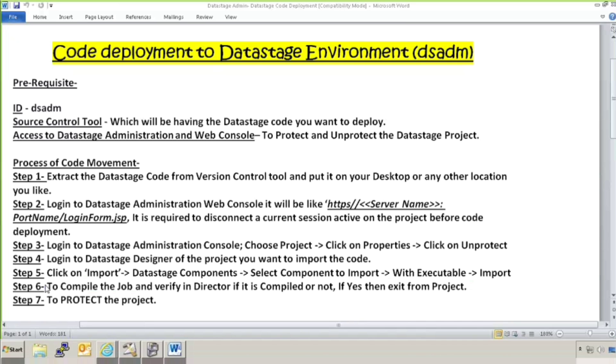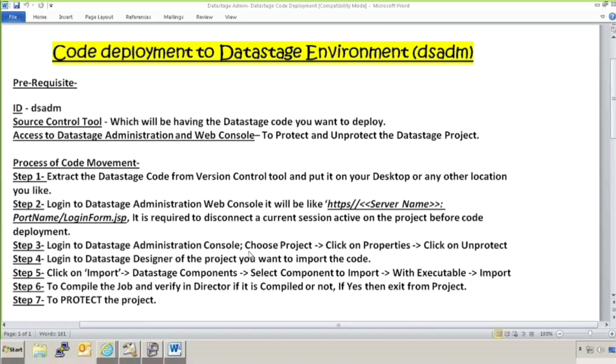Then click on import and then we will select DataStage components and then select the component where it is present either on your desktop or Windows or any specific location. It will ask you if you want to execute the job with executable or without executable. You can select with executable so that job can be in executable format and then import it. After importing, just to make sure that job should be in the normal state, you will compile the job. I will show you how to do that. But first of all, let's complete. And then verify in director if it is compiled or not. If it is compiled, then exit from the project and go back to your DataStage administration console. And then protect the project which you have unprotected to do the code deployment. Let's move ahead with the practical part.